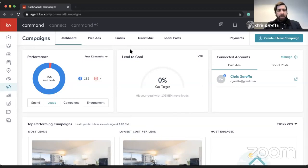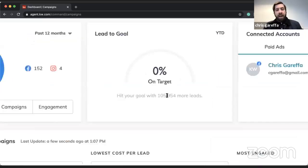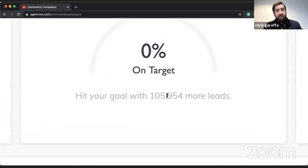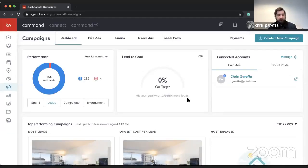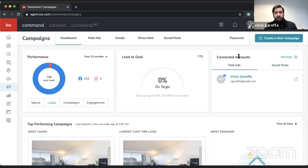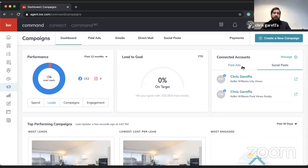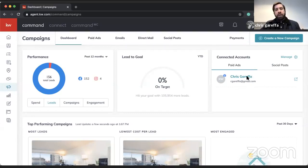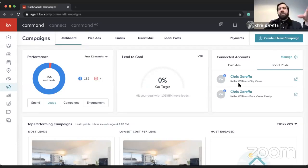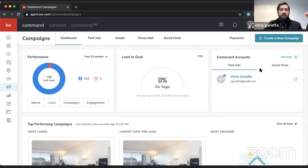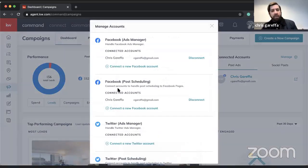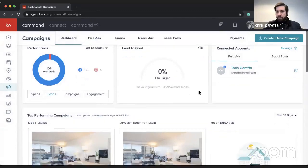If you have your goals set in Command, it will show how on target you are based on the leads you need to generate. In my case I have 105 leads and I'm quite off track, but it's only the start of 2021. You can also connect your accounts here — I have mine connected for both social posts and paid ads. For social posts you connect each page separately, but for paid ads you only connect your personal profile and it pulls in any pages you manage.